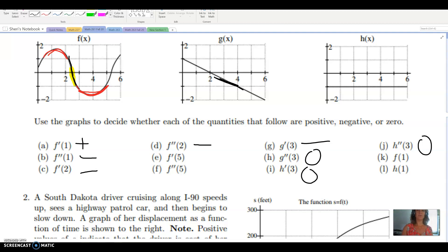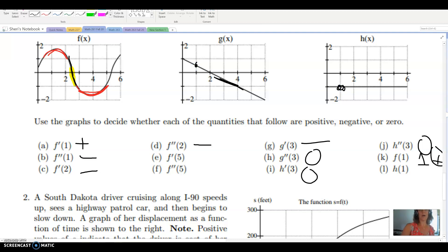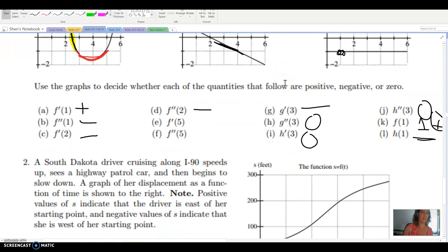Parts k and l are a reminder to read carefully — that's just function notation from algebra, asking for the output when the input is 1. Looking at f when x is 1, y looks like 1, so the answer is positive since the graph is above the x-axis. For h of 1, the graph is below the x-axis so that output is negative — specifically about negative 1. That's how we read original graphs to determine the sign of the first and second derivative.